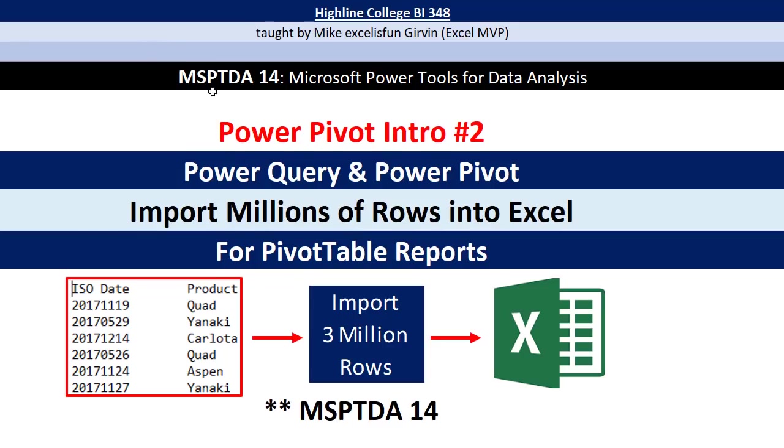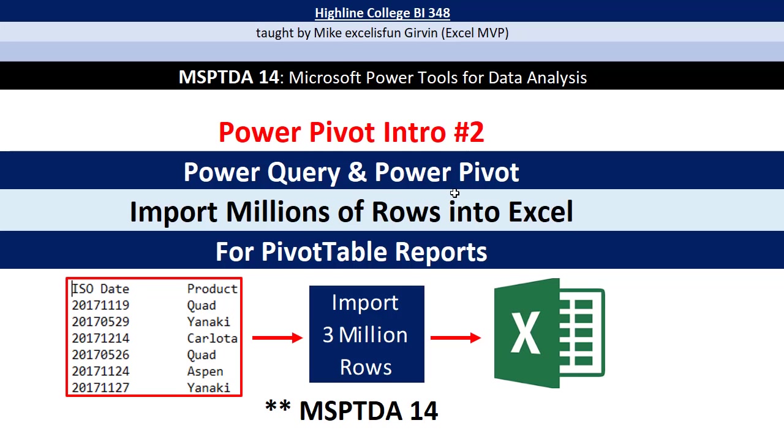Welcome to MSPTDA video number 14. This is our Power Pivot intro number two. And guess what? We're going to use Power Query and Power Pivot. I thought this was a Power Pivot intro. Well, guess what? Power Query is a part of Power Pivot.